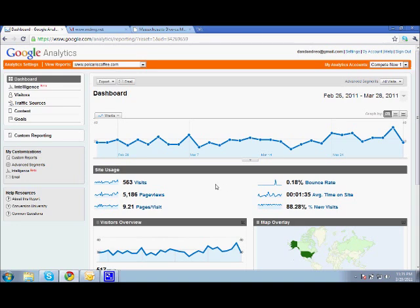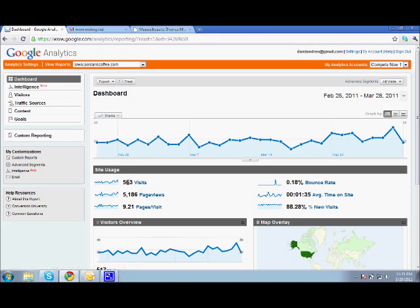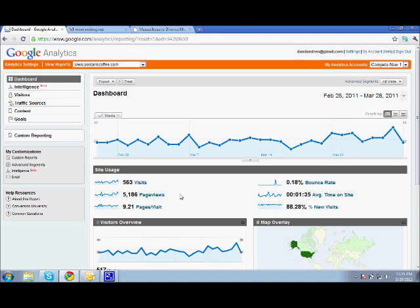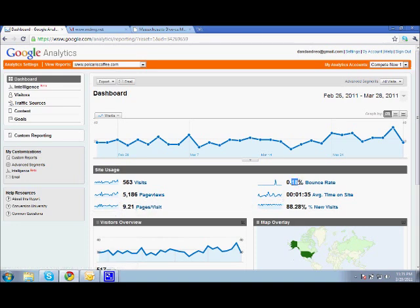And they're at 0.18%, which is really good. Page views, that's just out of these 563 visits, how many different pages did they all view? So, average pages per visit, 9.1%. I didn't even know that there was 9 pages in the site, so there's probably 10 or 11 pages in the site. And most of the people that are viewing, except 0.18% of them are actually looking at all the pages.